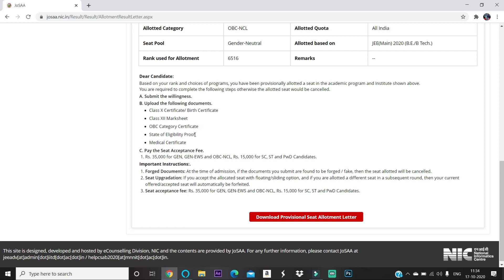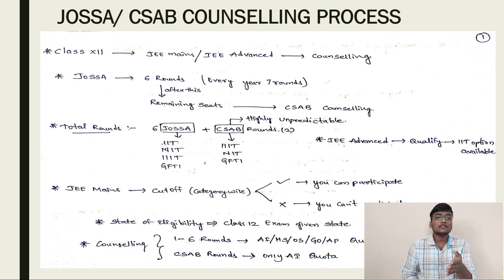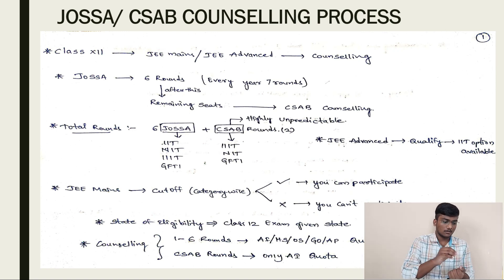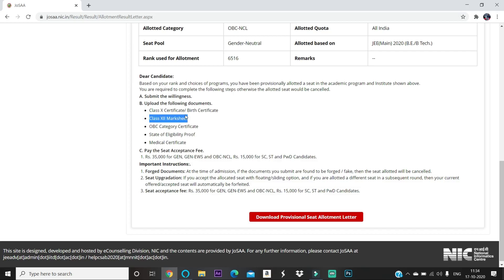For the state of eligibility proof, I just verified with the admission in-charge of NID Warangal and he confirmed that the state of eligibility proof is the same as the Class 12 mark sheet. Please don't be confused — it is not a migration certificate or a resident certificate. Home state, also called state of eligibility, is simply the state where you gave your Class 12 exam. So upload your Class 12 mark sheet again in the state of eligibility proof section.